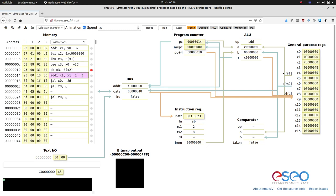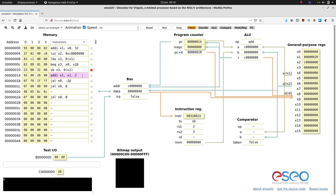You can see that the instruction has been re-encoded with the new immediate value.